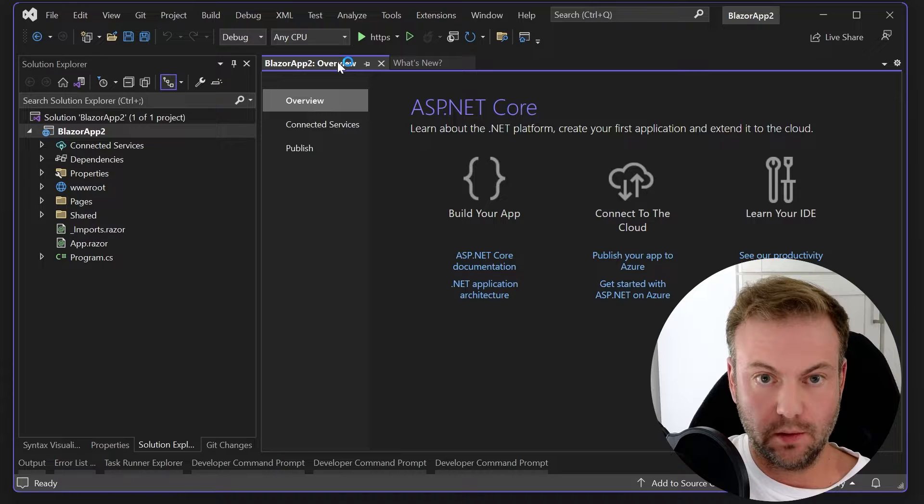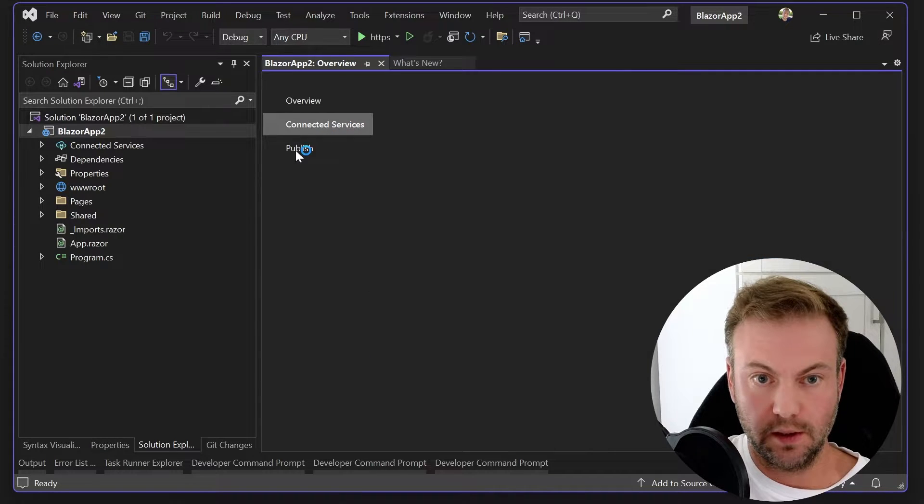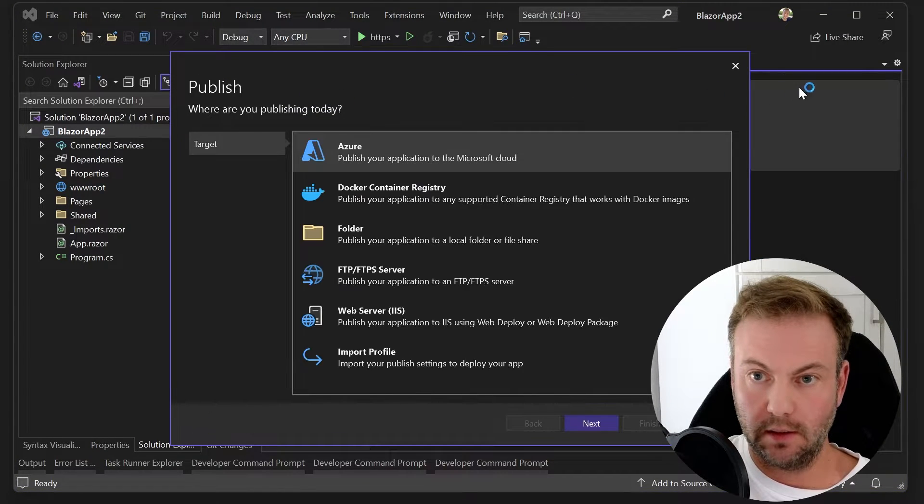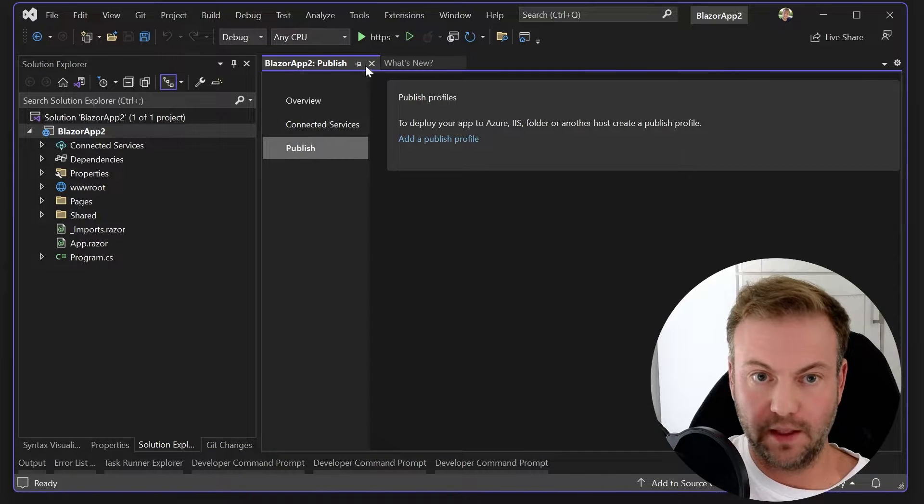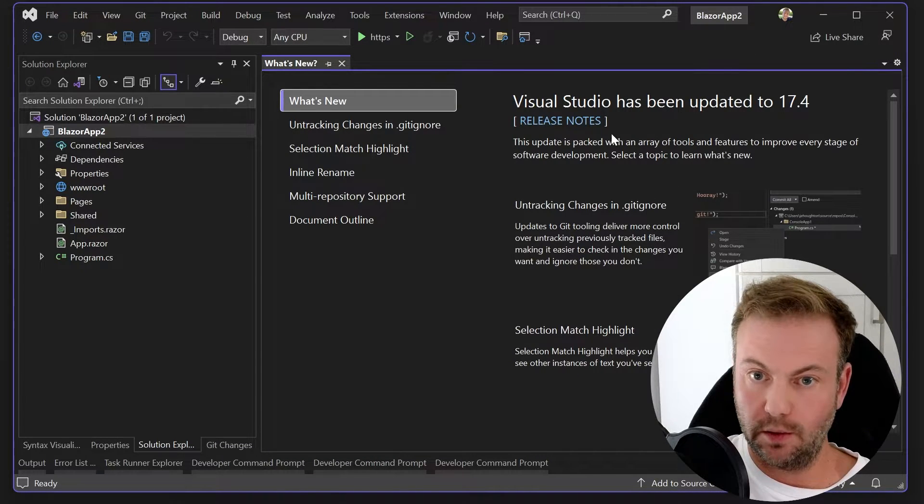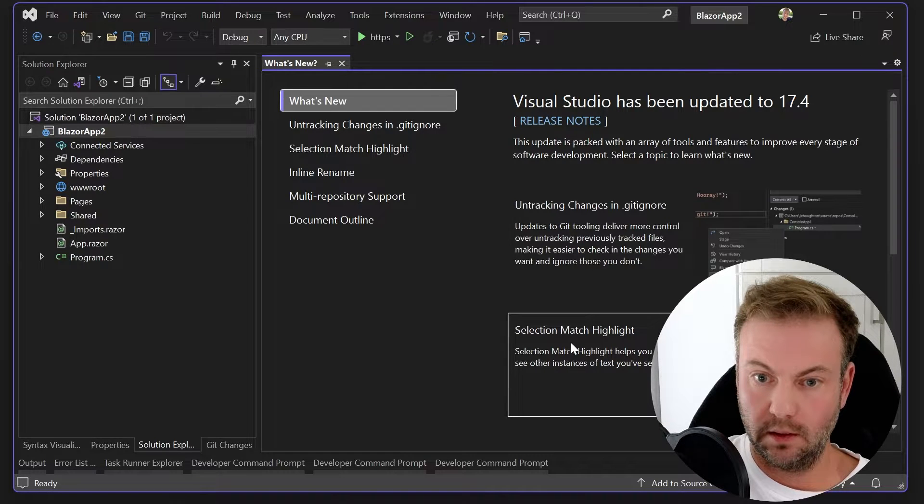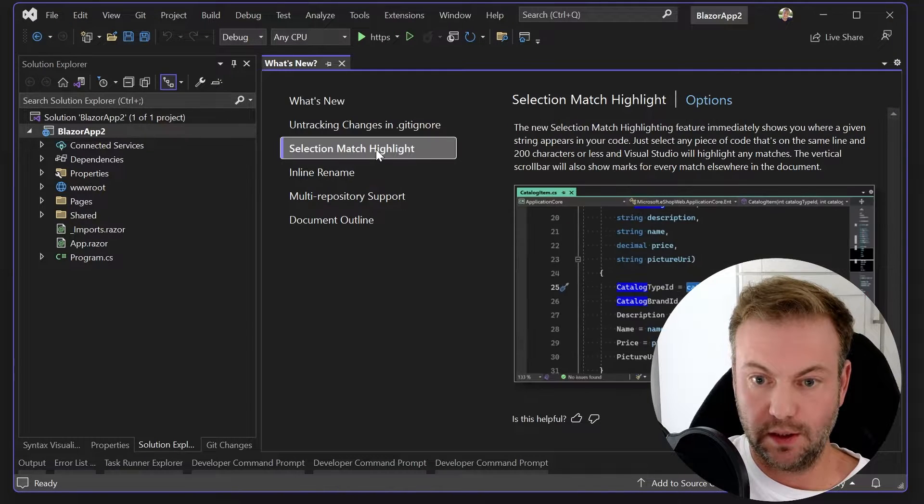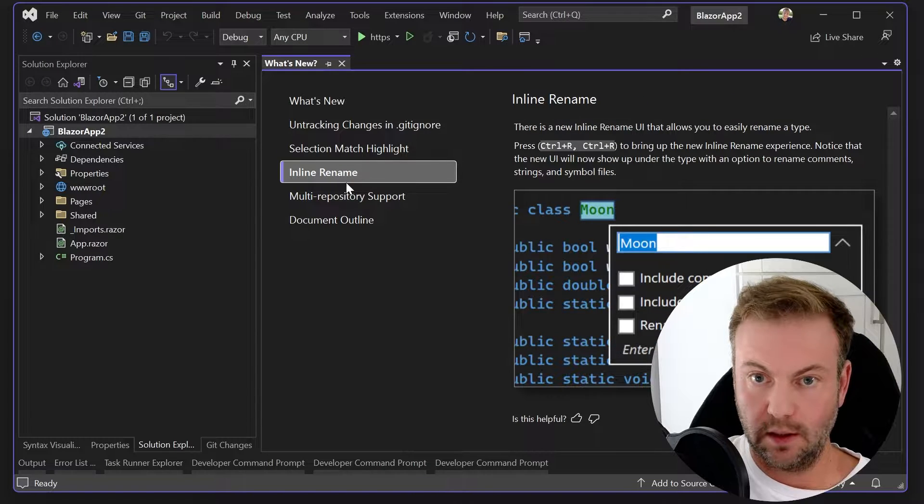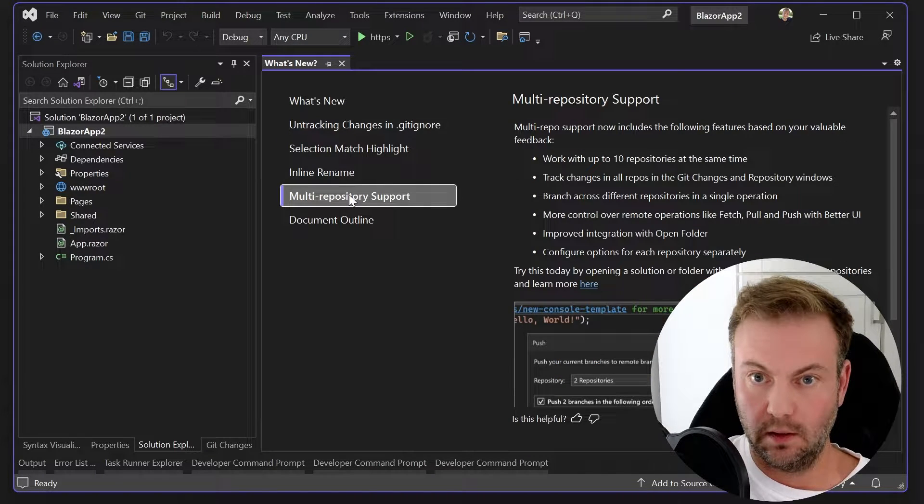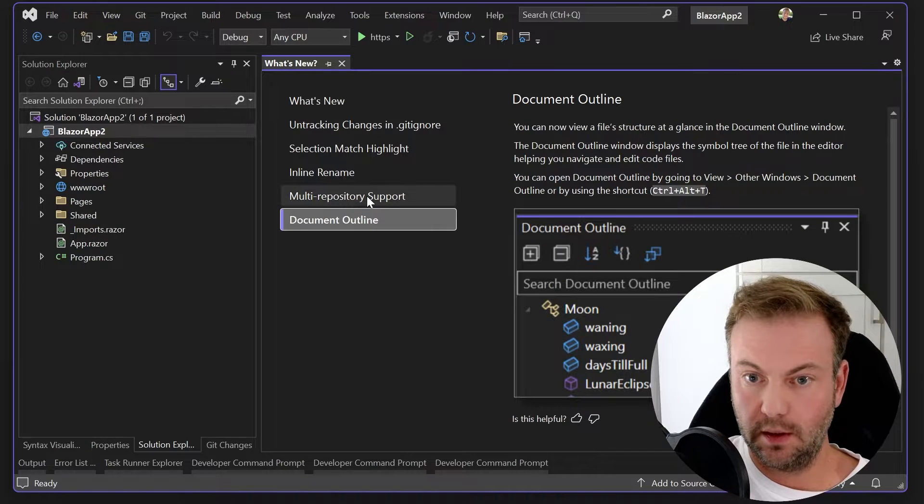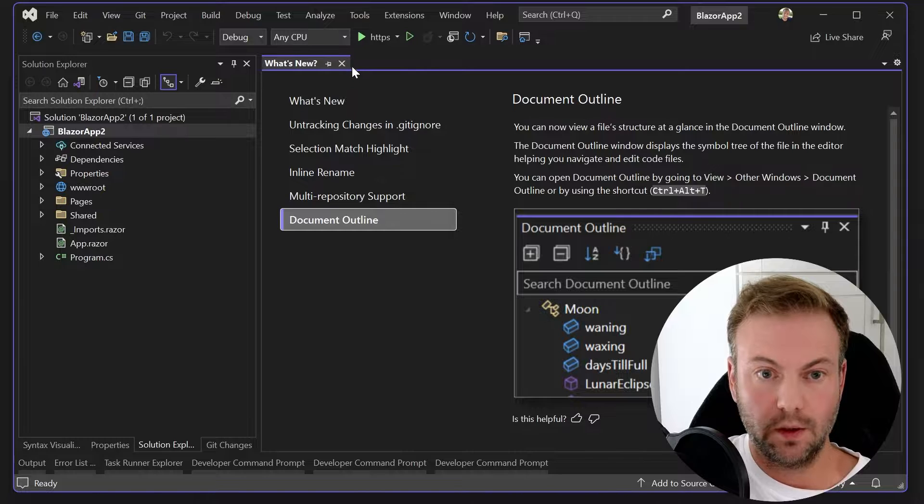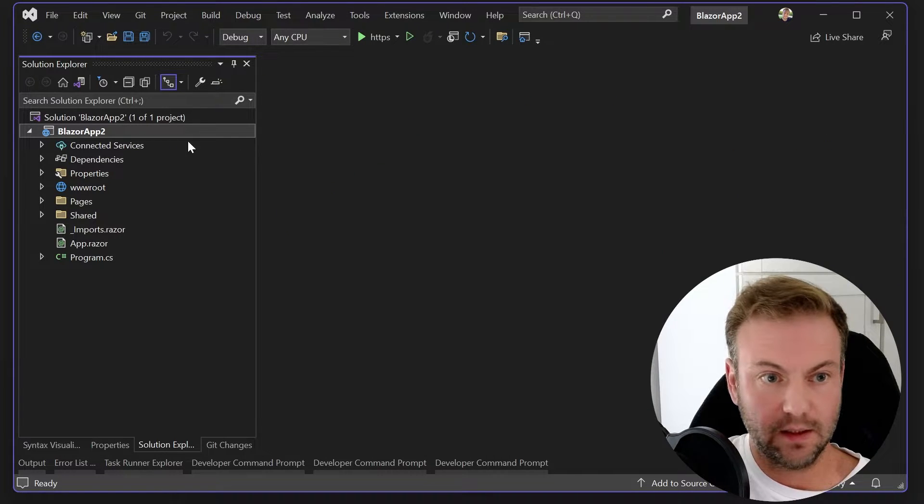And so, let's close that. You got your getting started page. All of that stuff. So, what is new? Okay, so let's go through it. Some git stuff, on track changes, selection, highlighting, inline, rename, multi-repository support, document outline. Okay, cool. So, let's close that.